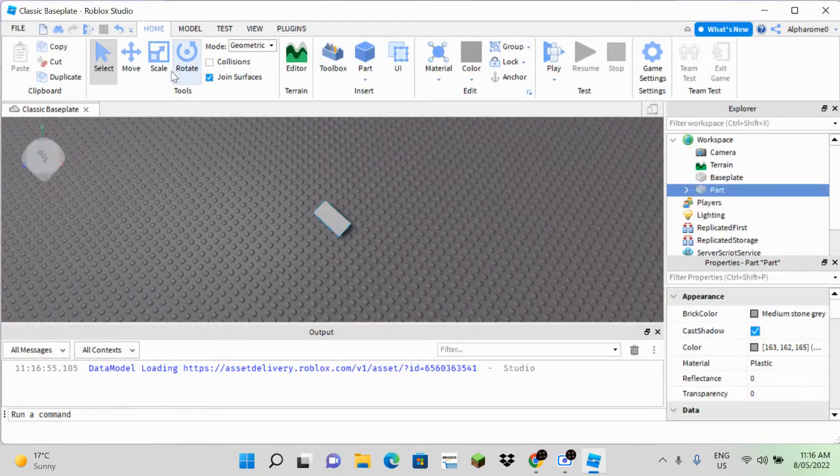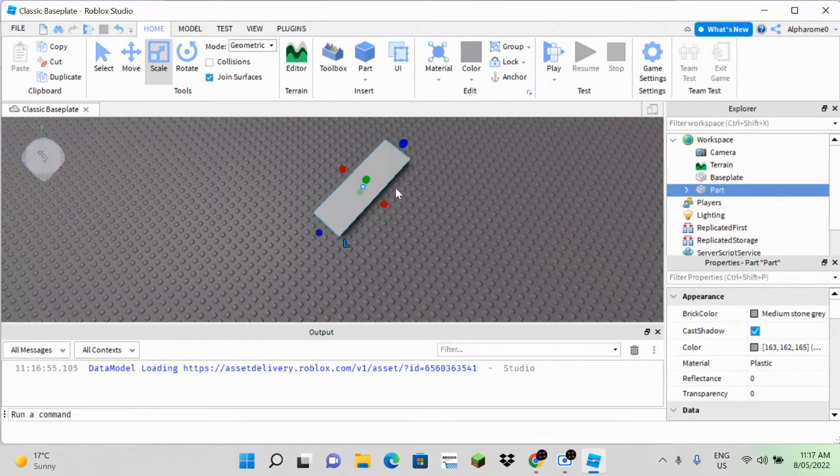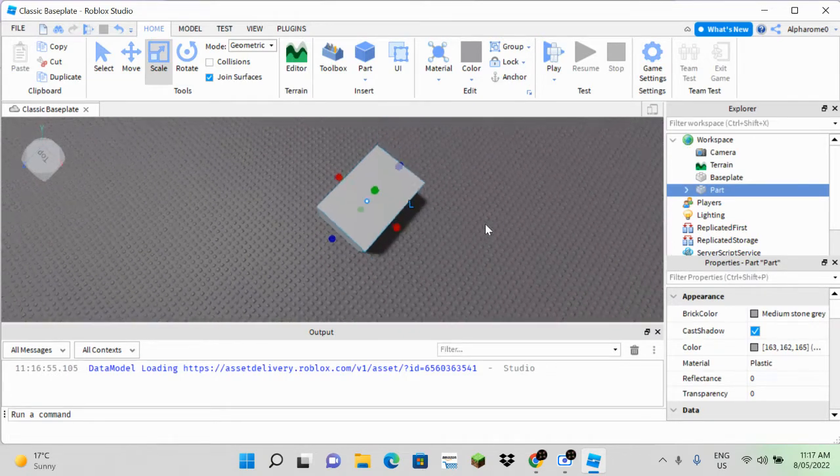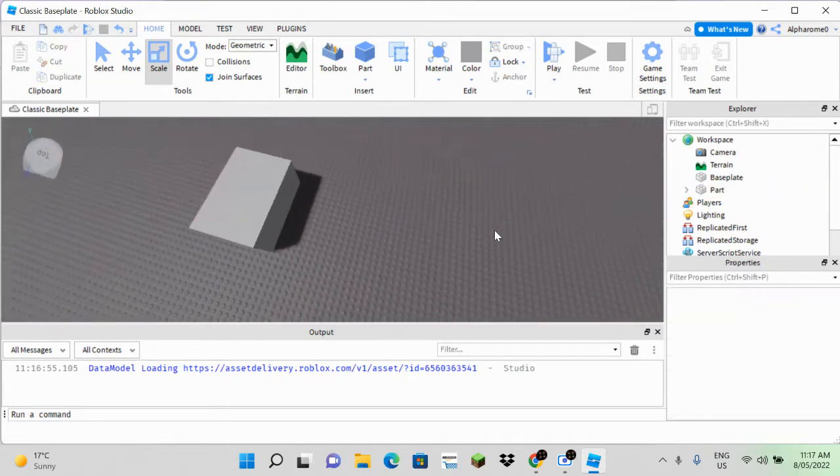First, we need to create the part that we want to make a hole in. In this case, mine is a cube.